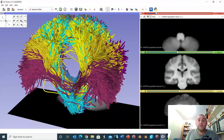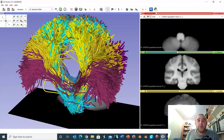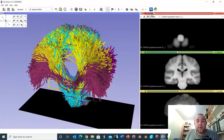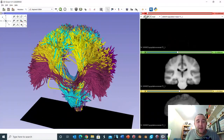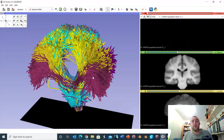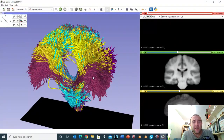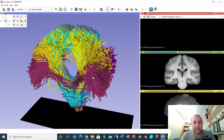Moving down to the medulla, I can show you the fibres running through the ventral medulla within the pyramids. I've shown you the corticospinal pathway moving down through the brain towards the spinal cord, with the caveat that due to the density of fibres it's very difficult to see the decussation.